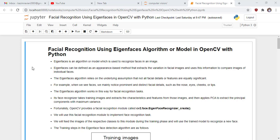Welcome to another lecture of Master Computer Vision in OpenCV with Python. In this lecture, we will learn facial recognition using the Eigenface algorithm in OpenCV with Python.